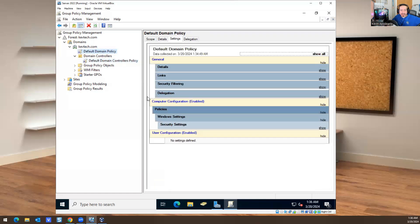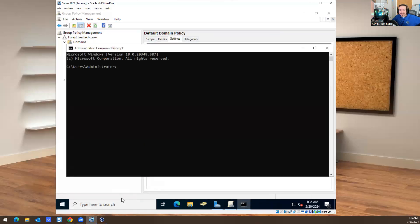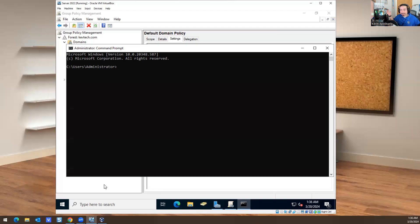Sometimes you don't have access to group policy because you're IT support, help desk, or desktop support. But you want to know what policies are in place for a specific user. Maybe they're part of a policy they weren't supposed to be part of, and for some reason they get rebooted on Friday night at 2 a.m., or they're working on something Sunday night and they're set to get rebooted automatically at 8 p.m.